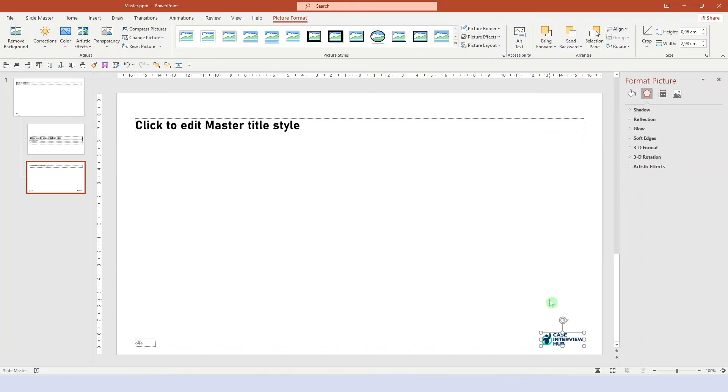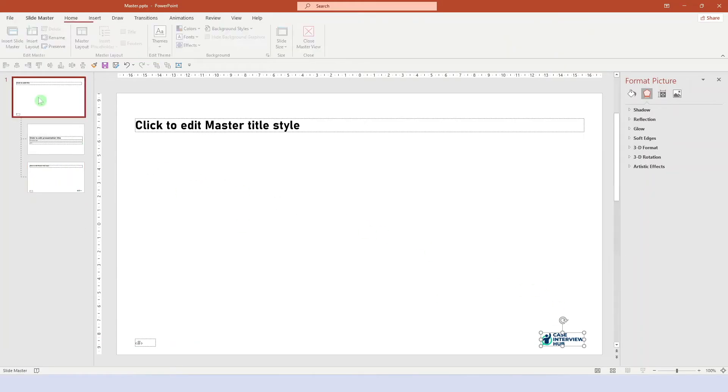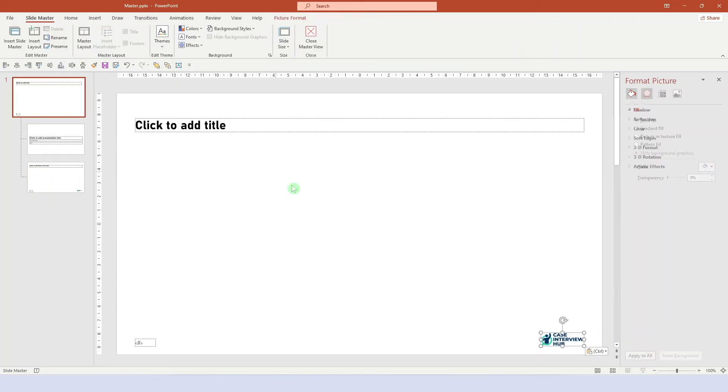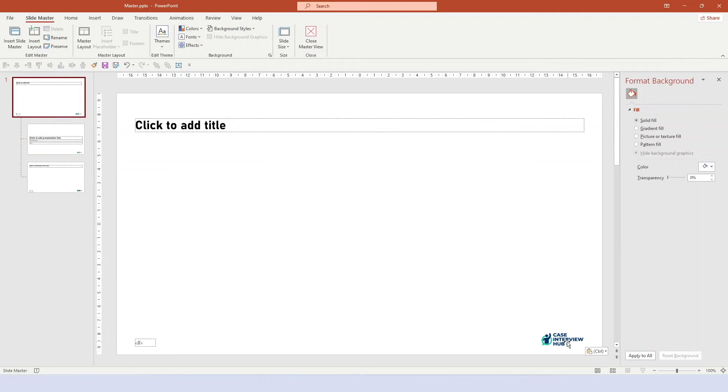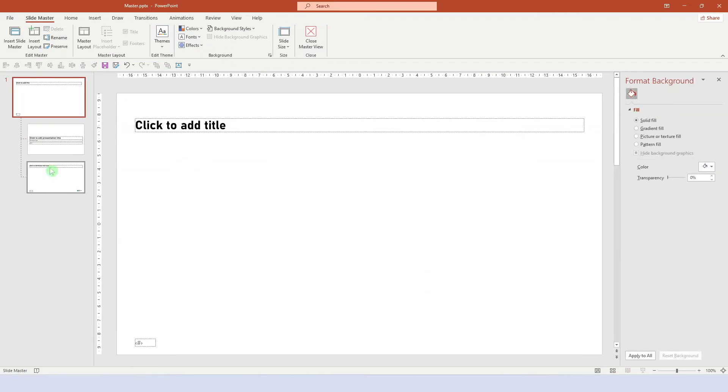Notice how we're putting the logo in the layout and not the mother slide. If we put it on the mother slide, it will also appear on the title page. Instead, let's put the logo in here, into the layout.